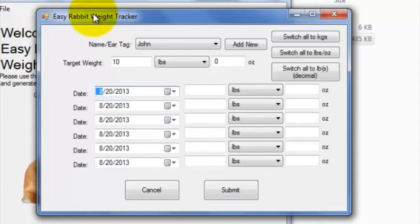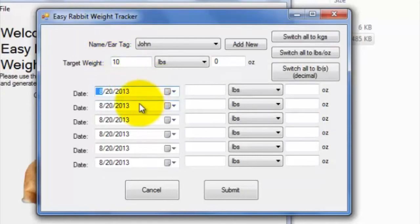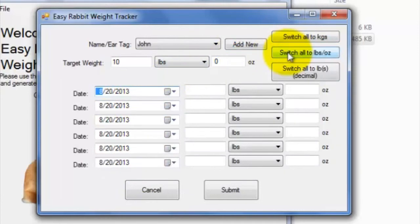To enter multiple weight records, you'd simply fill out as many boxes, starting with the date column as you would like to enter weight records for. When done inputting the weights, just hit submit.